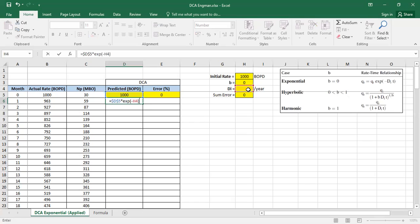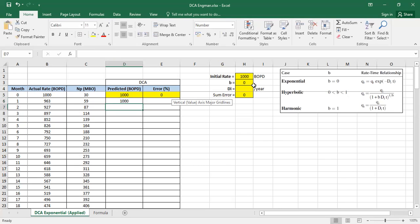Be careful: my decline rate here is in per year. Usually on a day-to-day basis you use decline rate per year, which is more popular. So that value should be divided by 12 — converting from per year to per month. The decline rate in per year divided by 12, so it looks like this. I can just double-click to fill down.